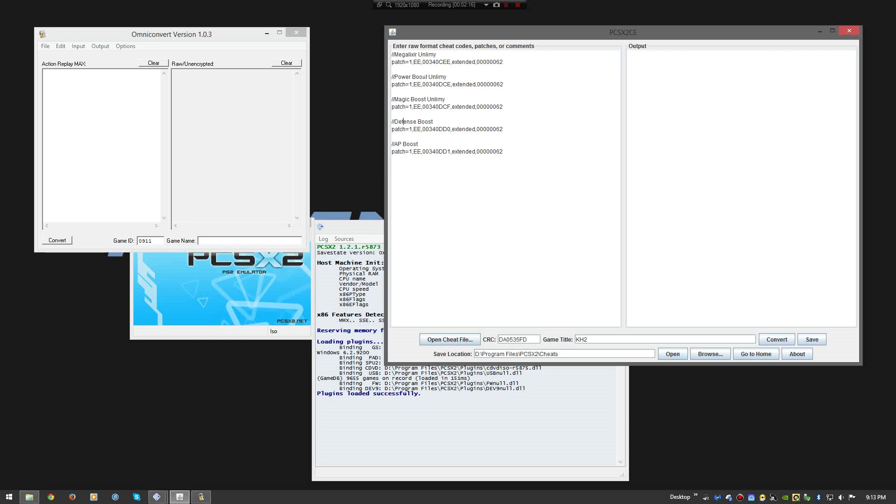As you can see what I have here. Defense, Magic Boost, Power Boost. Very similar to what I had for Kingdom Hearts. I like to keep it simple. I know it's a cheat, so you want to probably go crazy. But I don't like to go fully crazy. I like to have a little bit of a challenge.